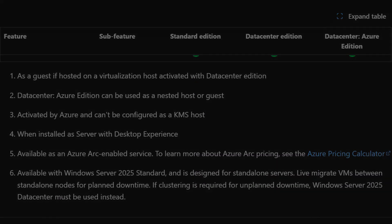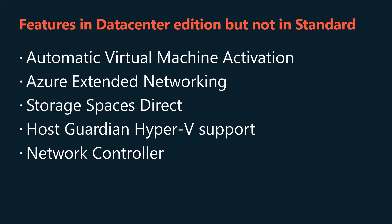The primary items not present in Standard but which are present in Datacenter edition are: Automatic Virtual Machine Activation, Azure Extended Networking, Storage Spaces Direct, Host Guardian Hyper-V support, and Network Controller.